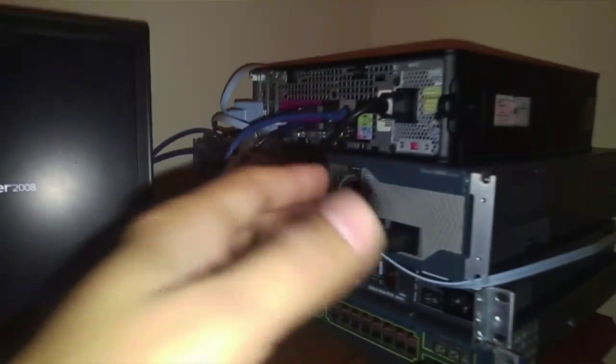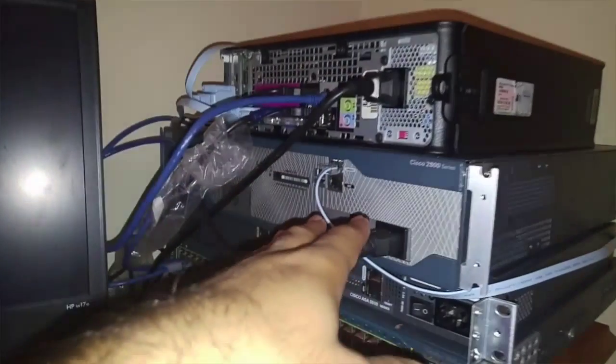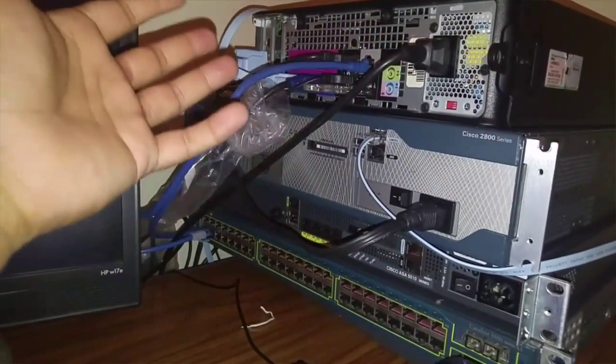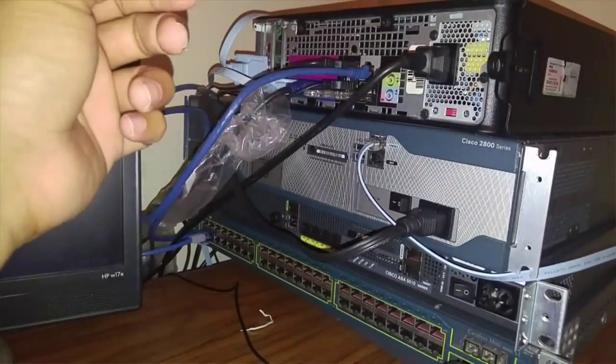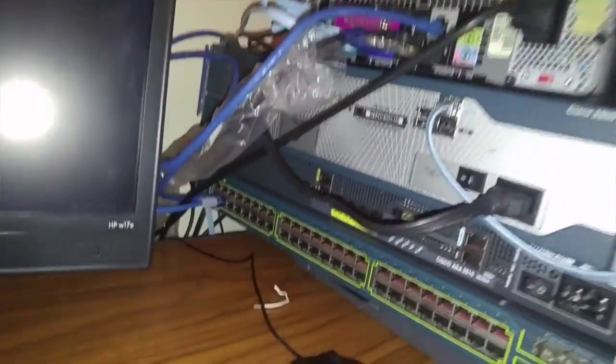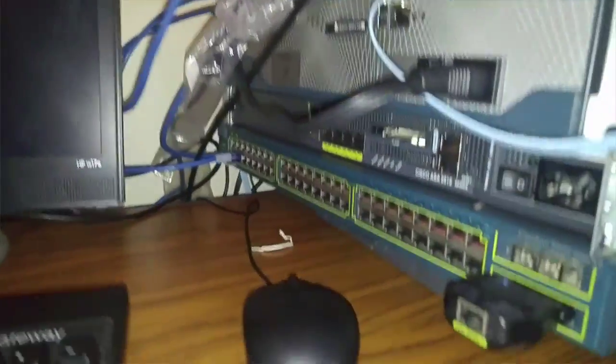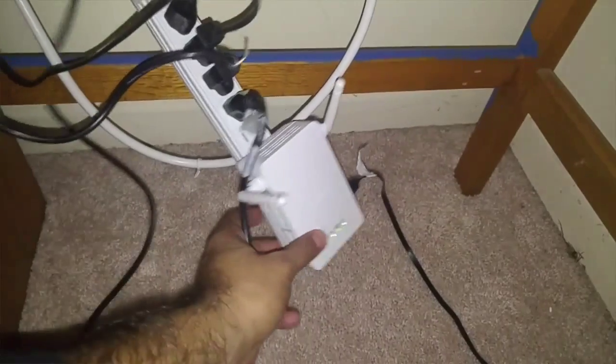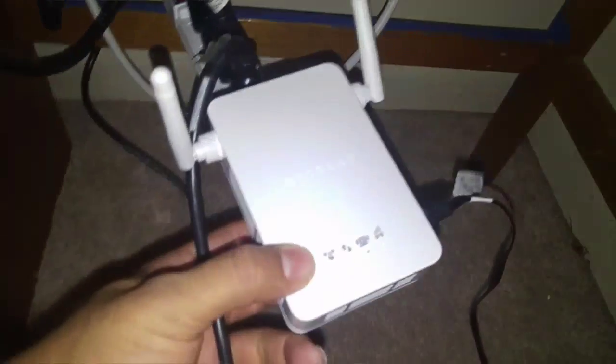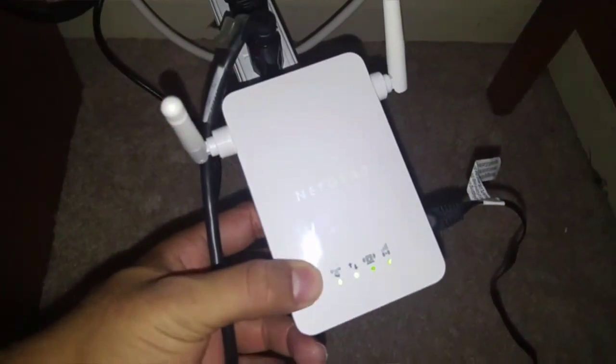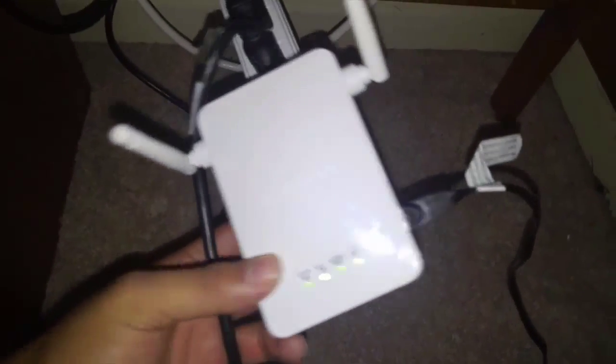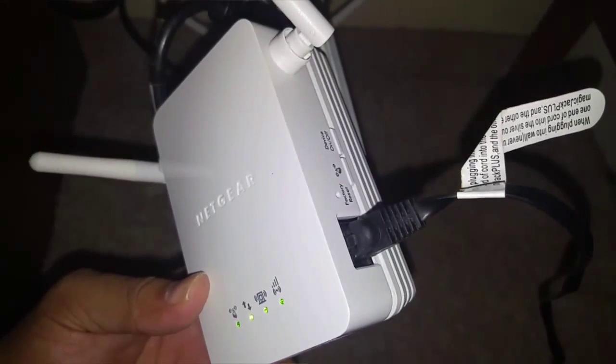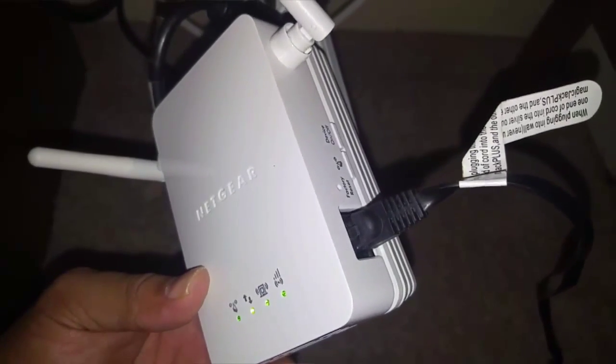Because I need an internet connection to be able to work on a router and switch and do testings and things like that. So this is what I found and I already had this before. So as you guys can see on the bottom right here, it's called Netgear extender.